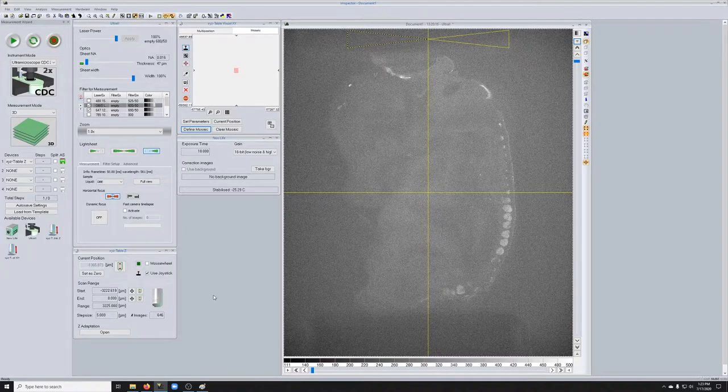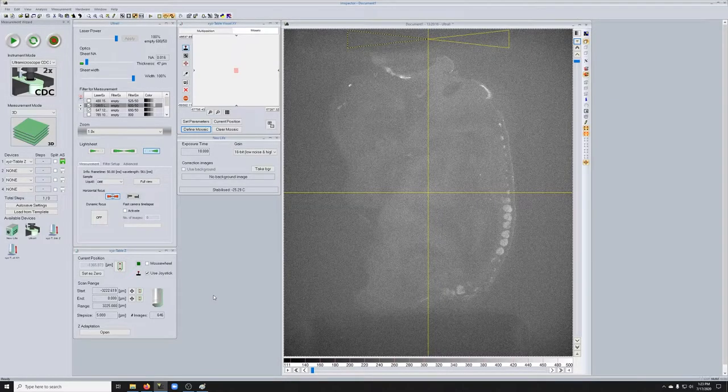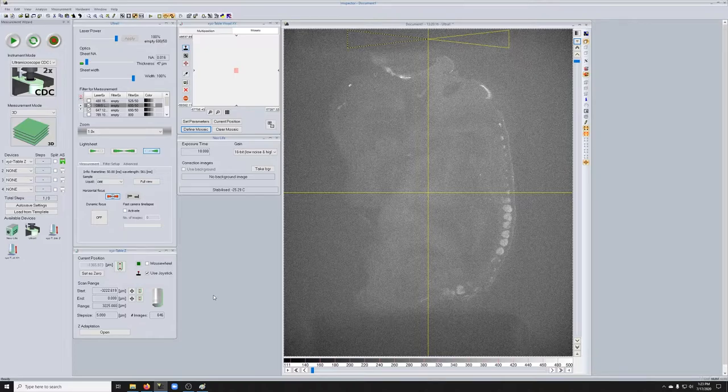Let's discuss how to do cropping. Cropping is very useful in cases where the sample doesn't fill the full field of view or in cases where you need to do tiling.